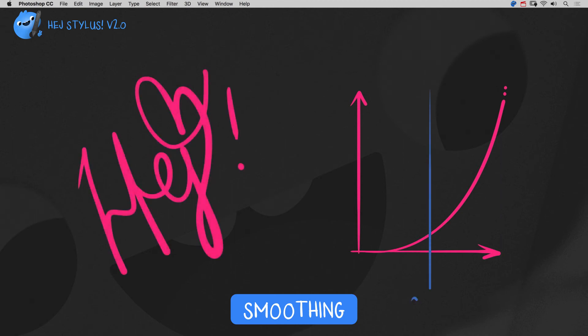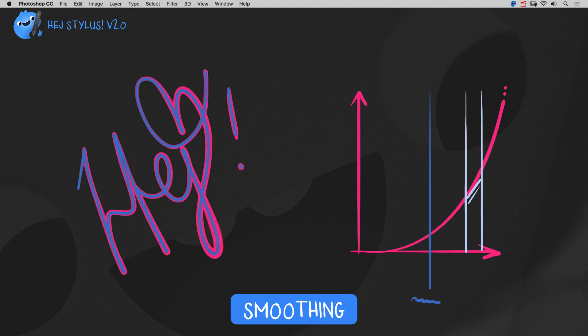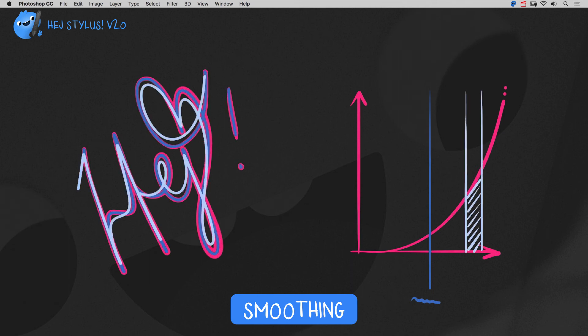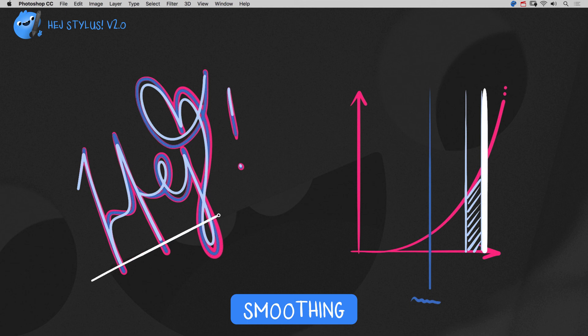At around 50% it only smooths out the little jitter. At around 80–90% smoothing becomes very strong, and at 100% you can use position smoothing like a ruler.